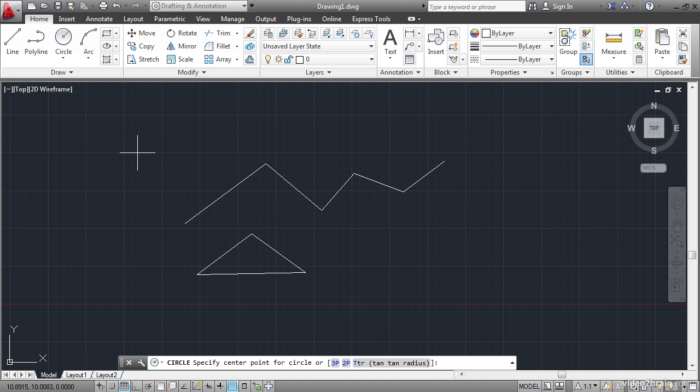You might want to create a 2 point circle between the endpoints of two parallel lines or a 3 point circle that has to fit within a triangle. You might create a tangent tangent radius circle if you need a circle to fit perfectly between two other circles with a specified radius. The option you choose depends upon the geometric situation.